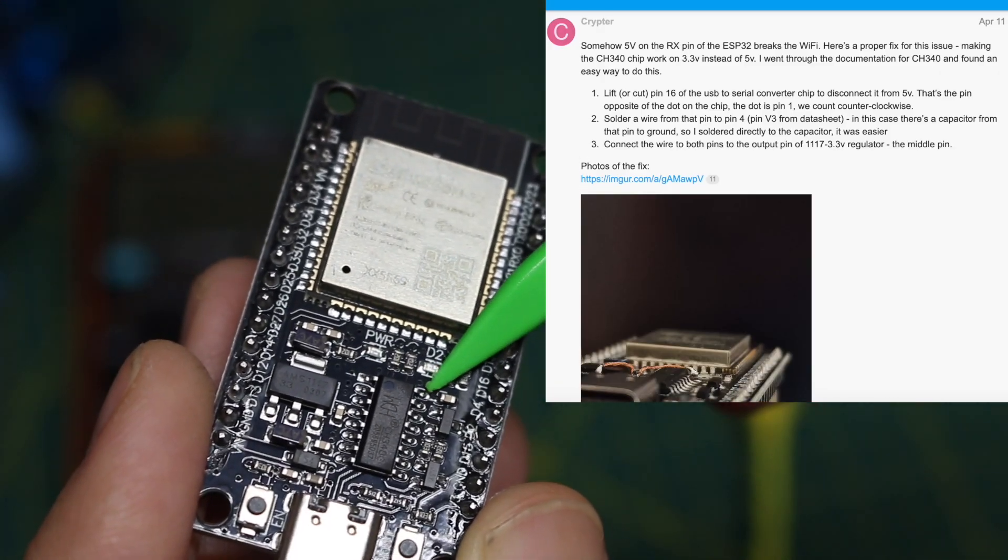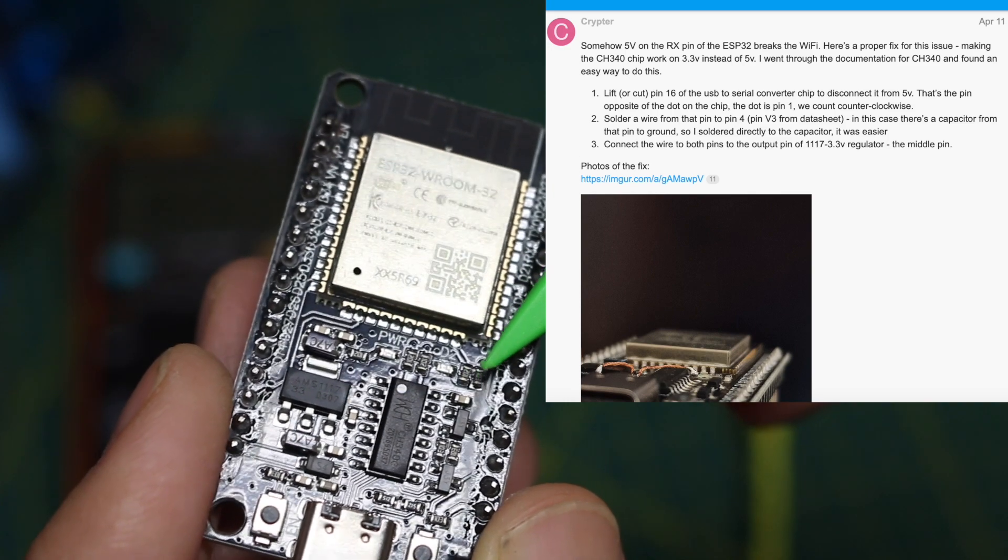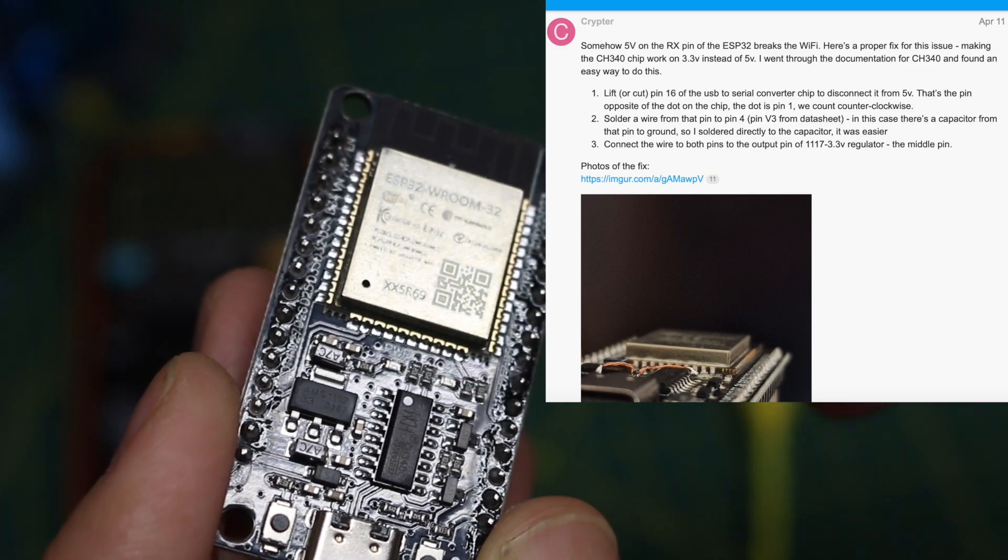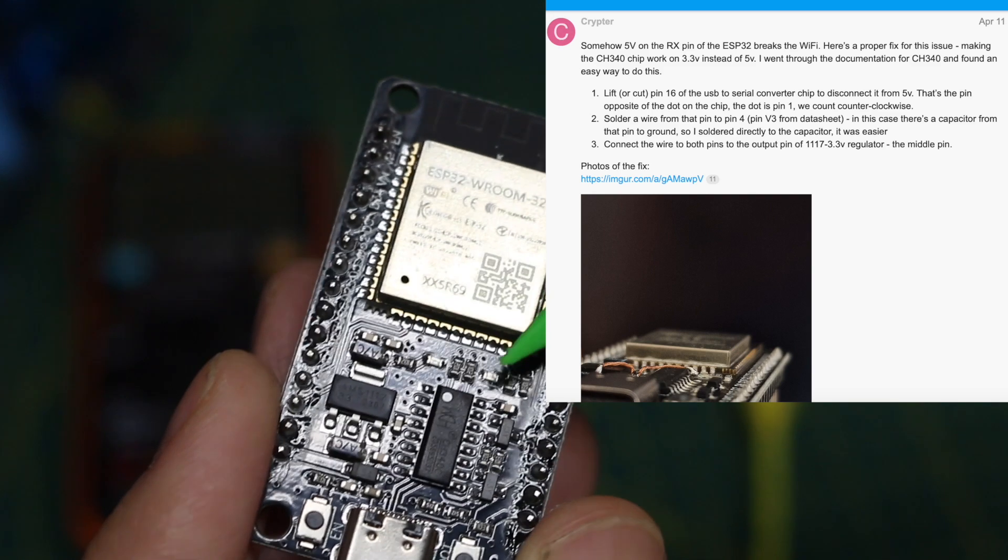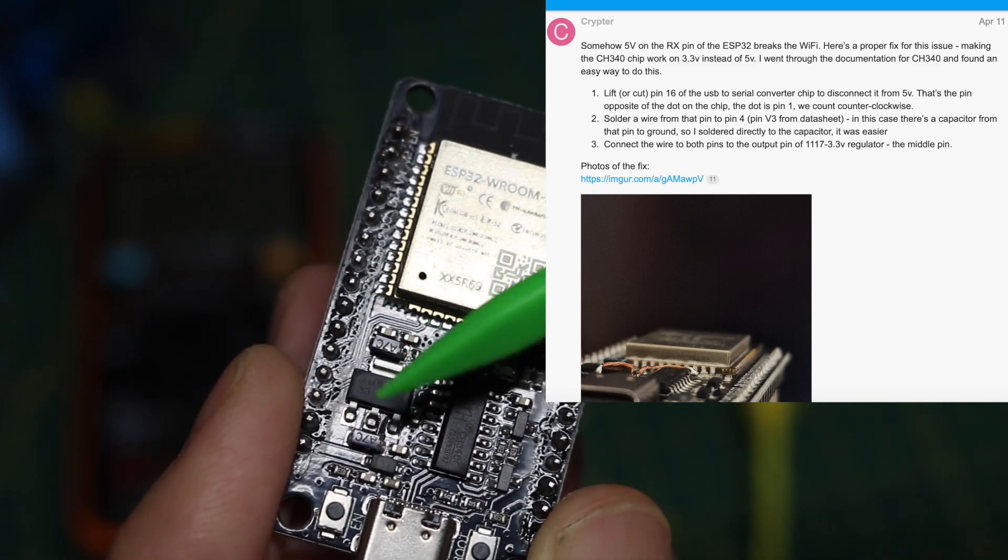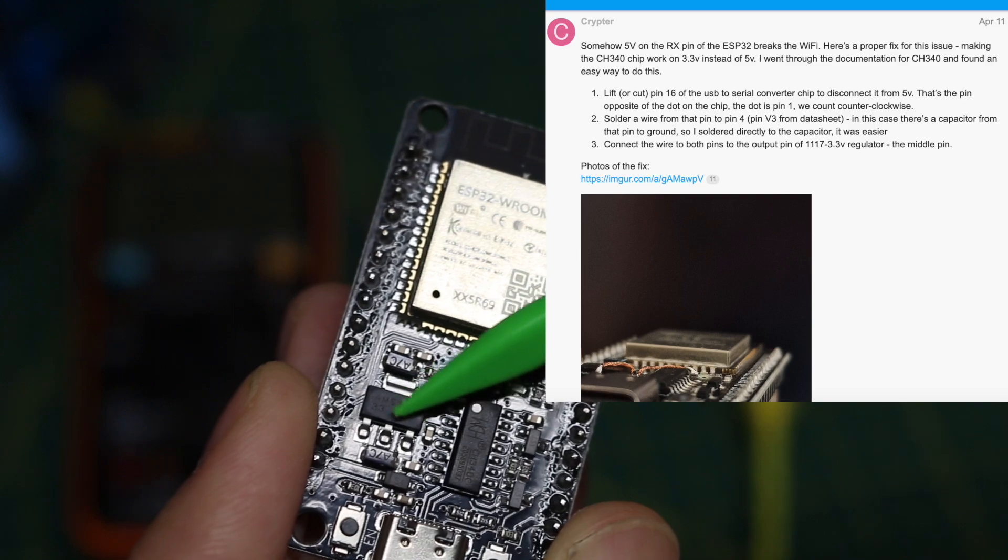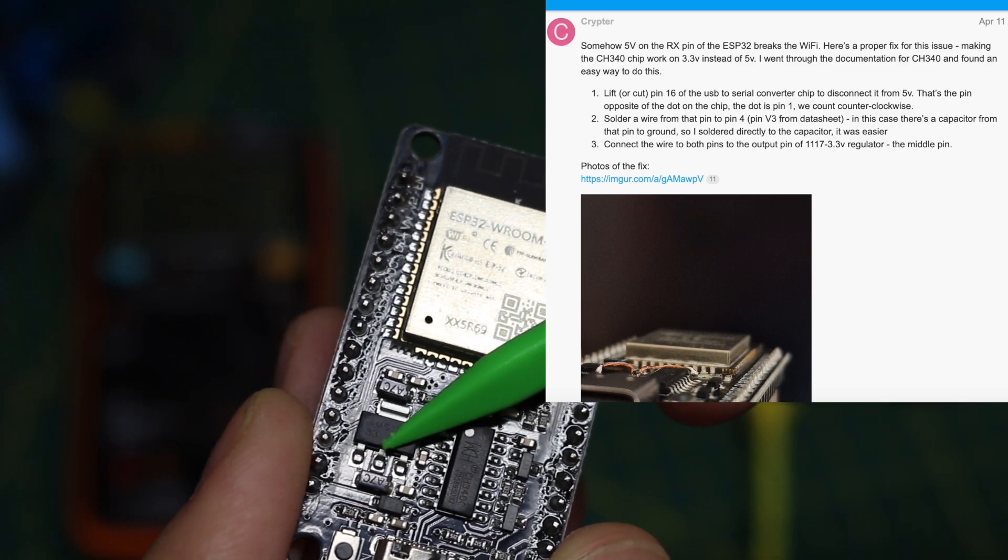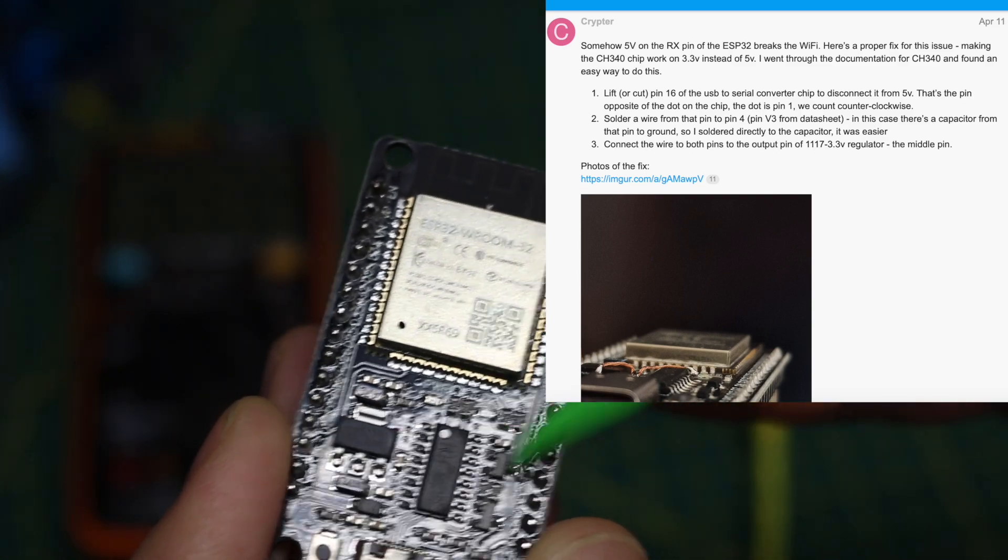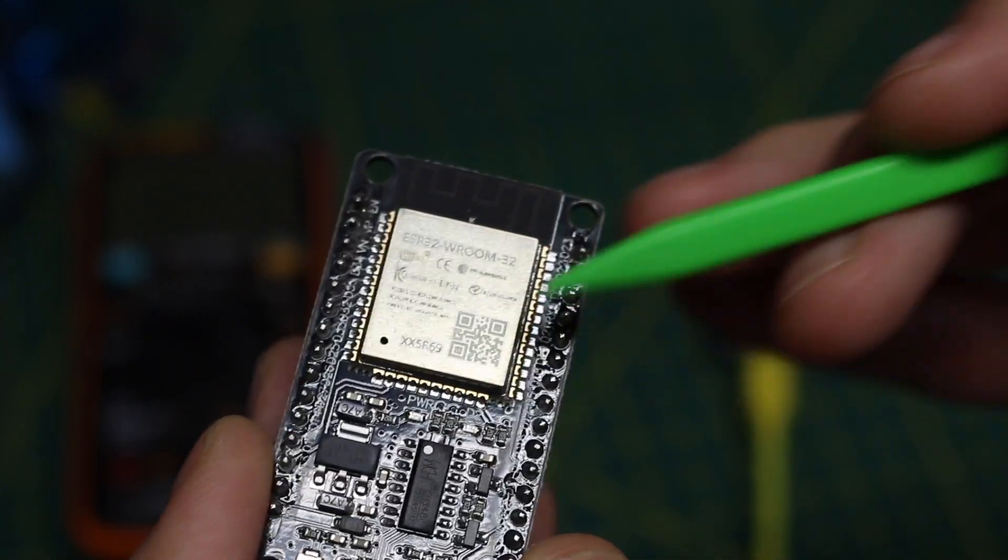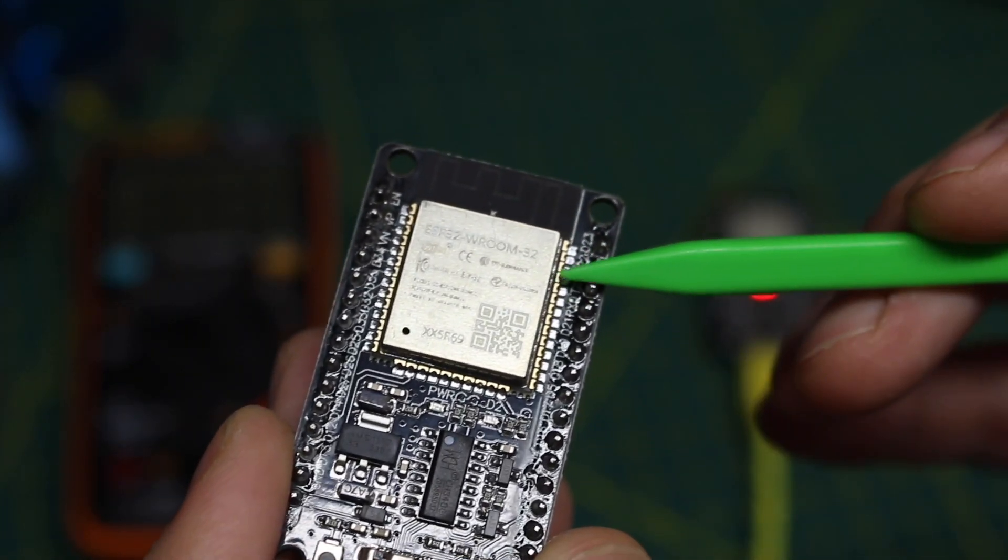So the rework suggests lifting pin 16 away from 5 volts on the board so it's up in the air, then solder a wire to it and bring it over to the center pin on this 3.3 volt regulator, so that's the 3.3 volt out to power the USB chip and let it run at 3.3.